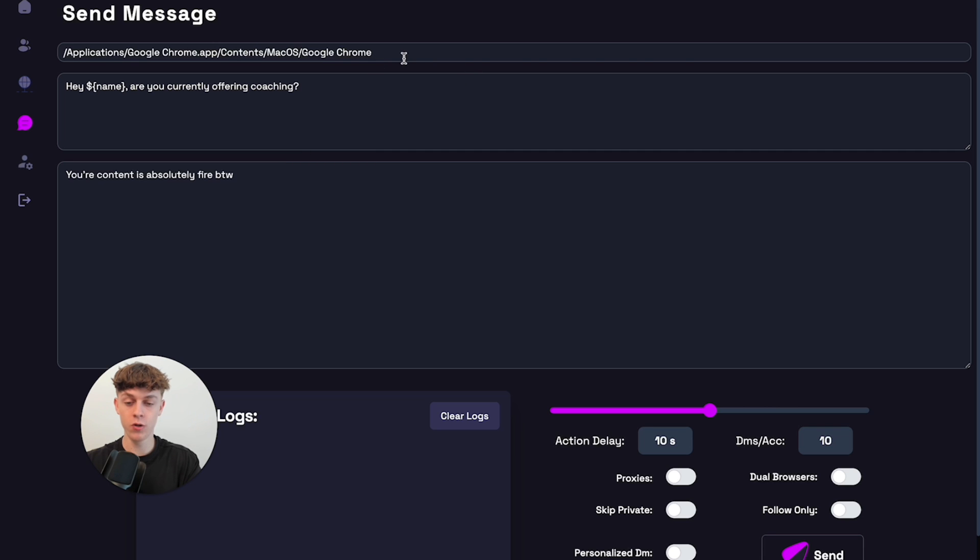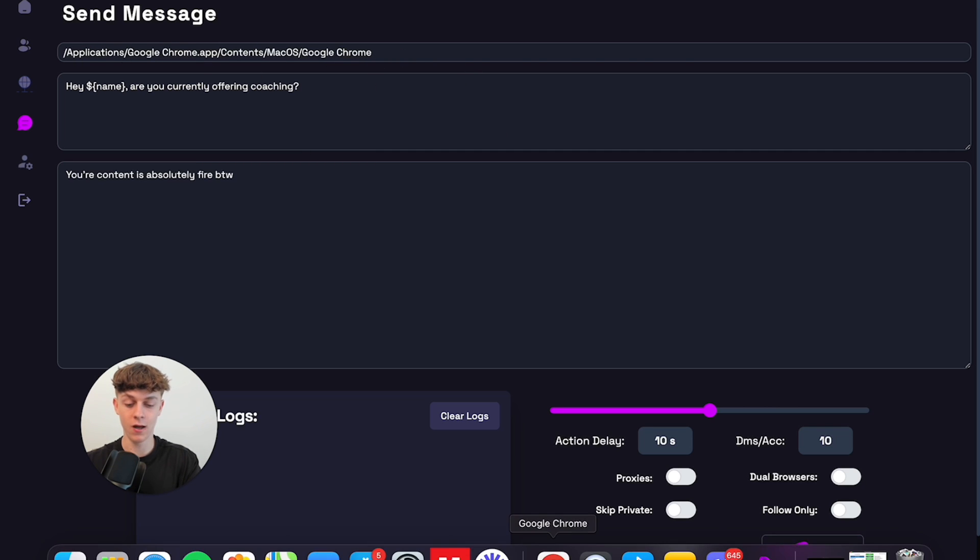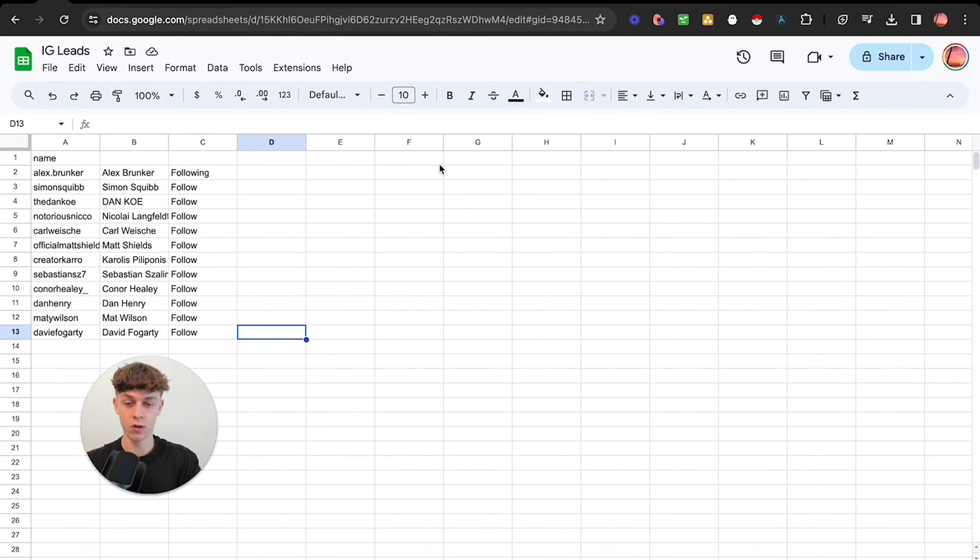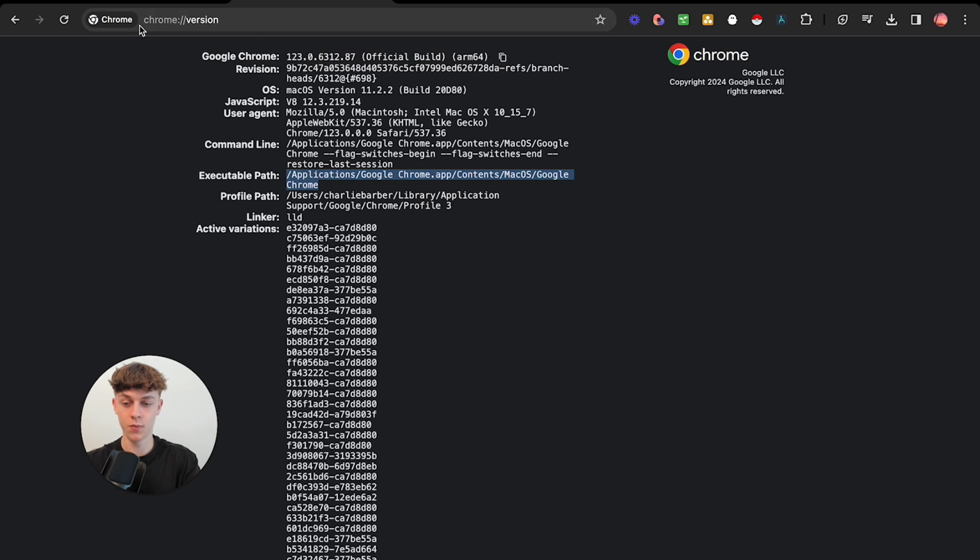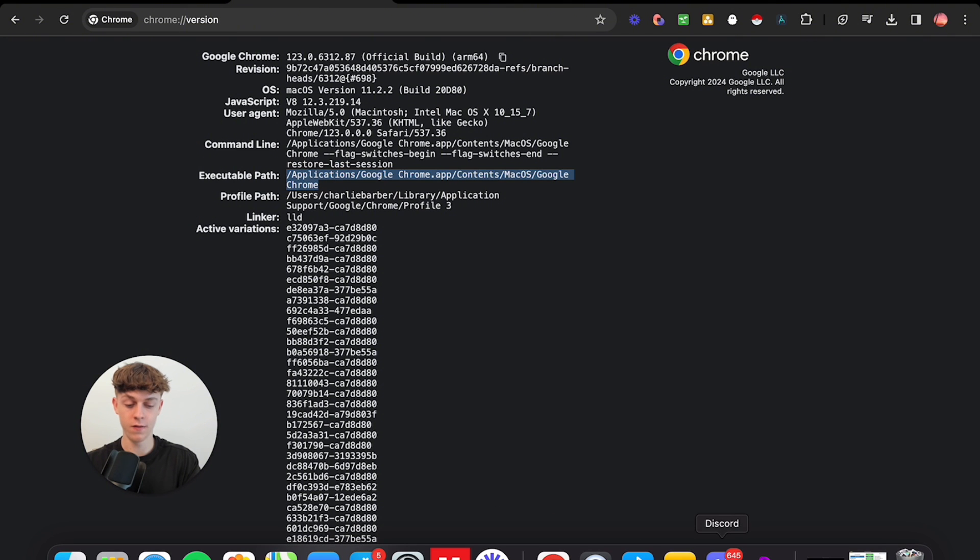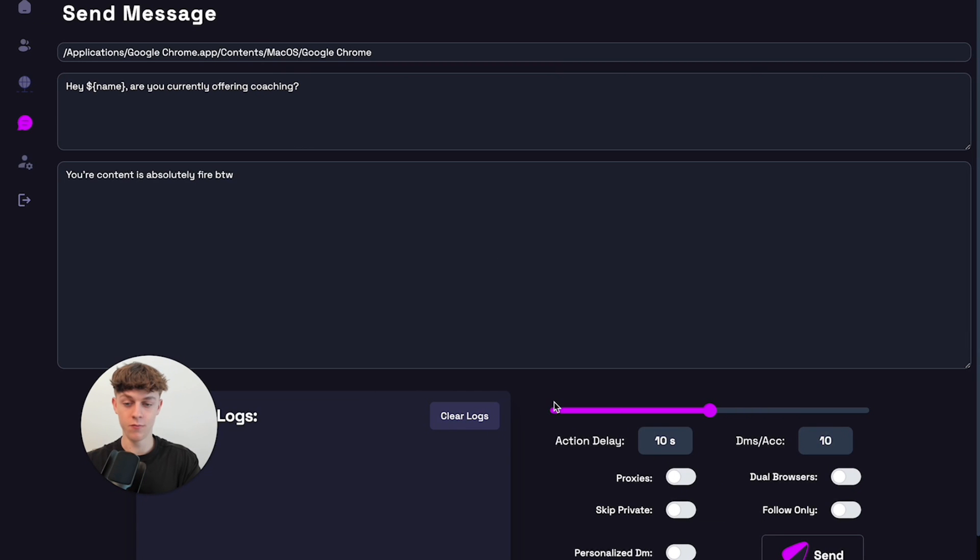What you do need to do is you need to find your Chrome location. So in order to do that, it's really simple. You basically just want to go to here and you basically want to put in Chrome this slash slash version. And then you want to find the X, this path basically, and then just copy that into the thing. Really simple.